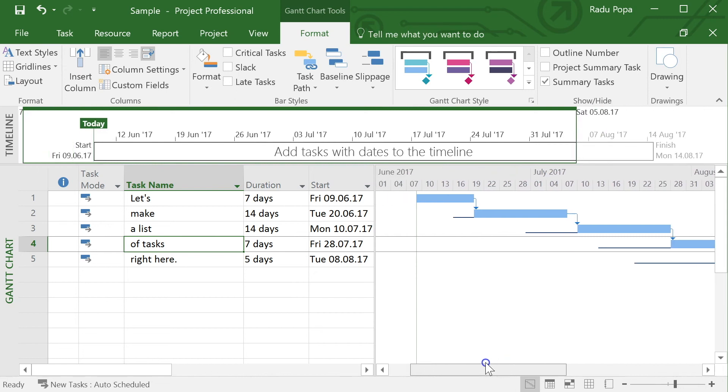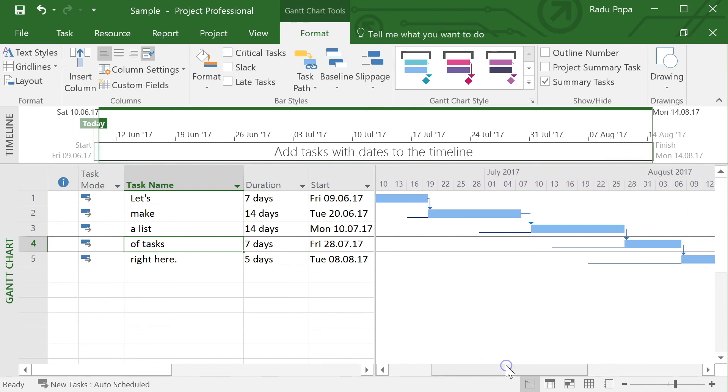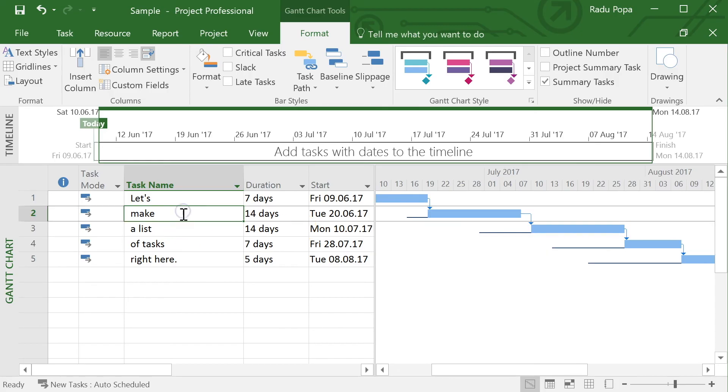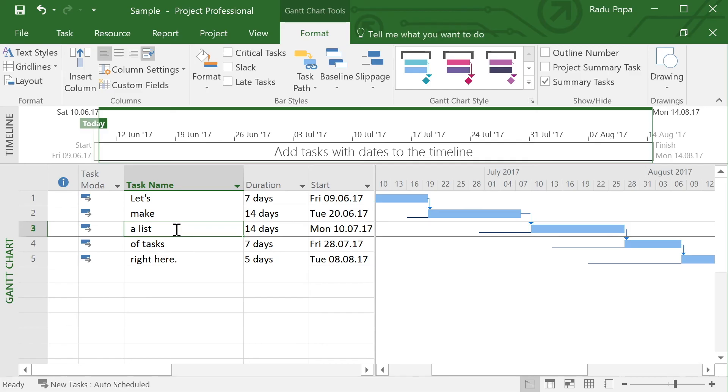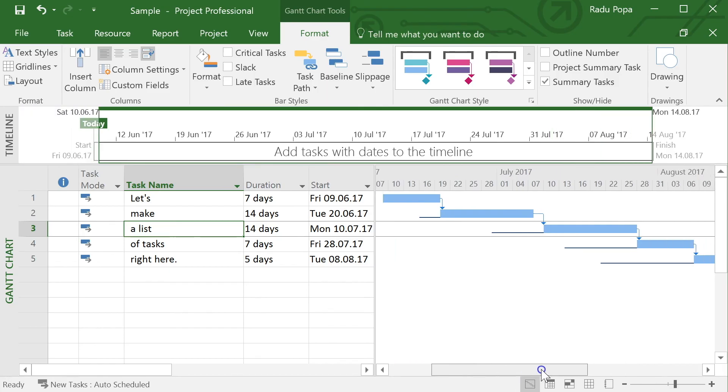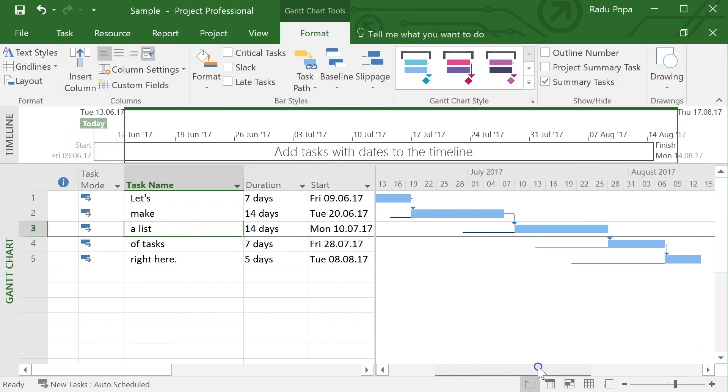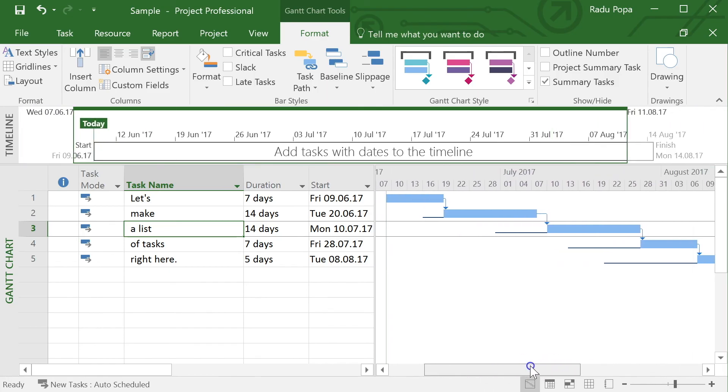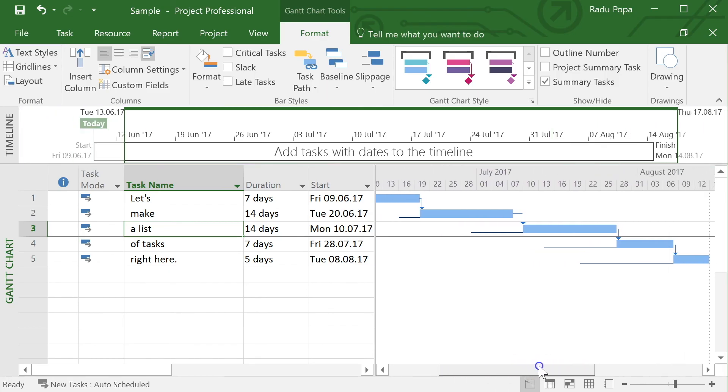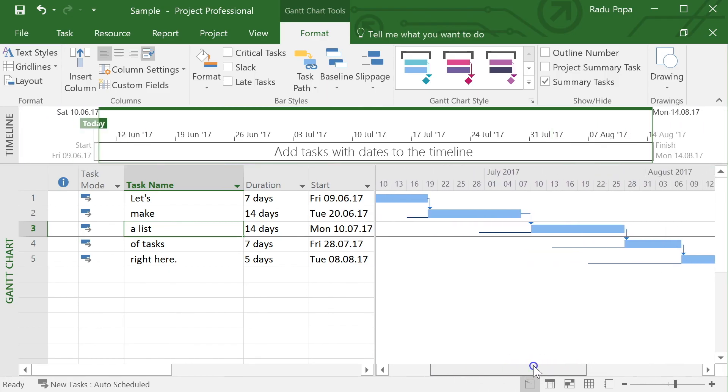OK, so this is what baselines in projects do. They help you take a snapshot of the project and then compare that snapshot with your actual plan right now. And can be very helpful in seeing how much off you are at a certain point in project.